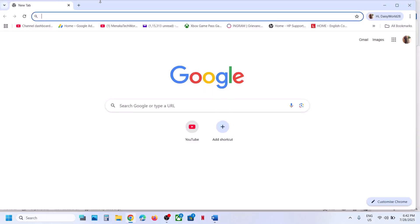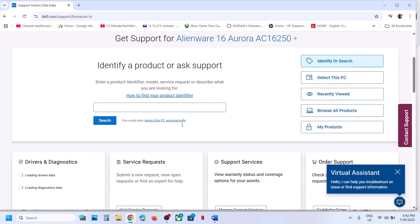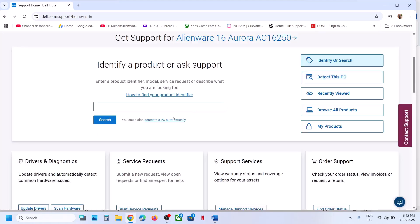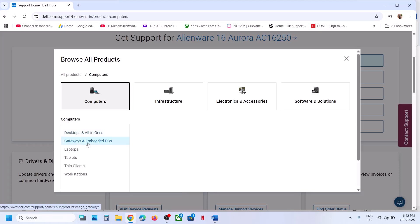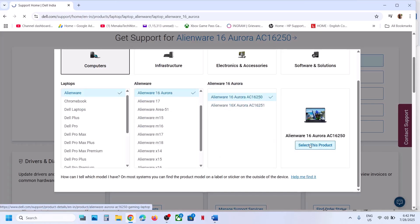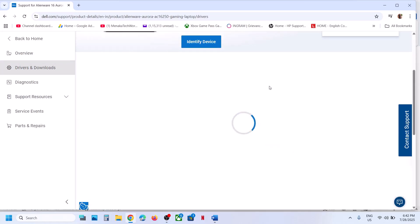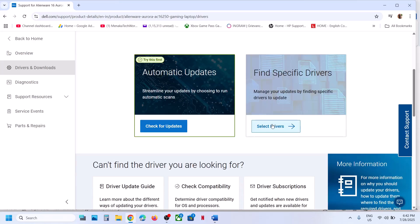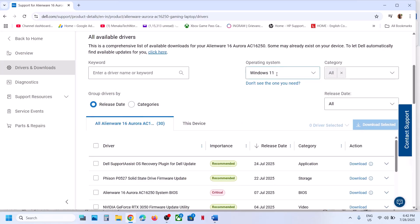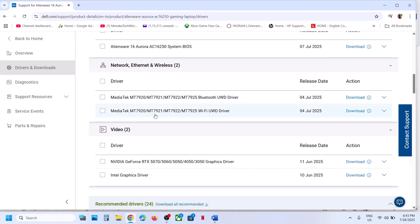Go to your system manufacturer's website — I'm showing Dell as an example, but go to Lenovo or HP if that's your brand. Select your model number using your service tag, serial number, or model. Go to Drivers and Downloads, select your operating system, and find the network driver. You should see the MediaTek MT7925 Wi-Fi driver listed — click Download.